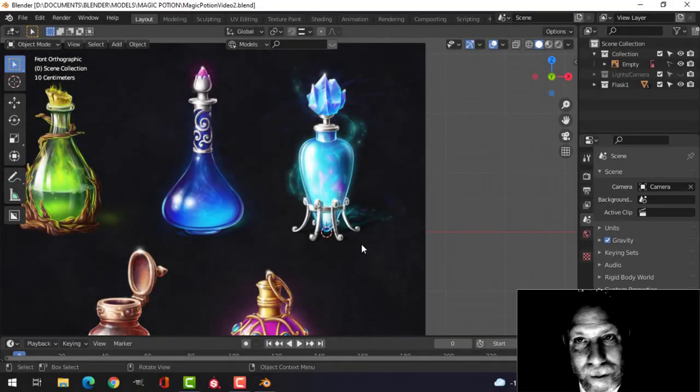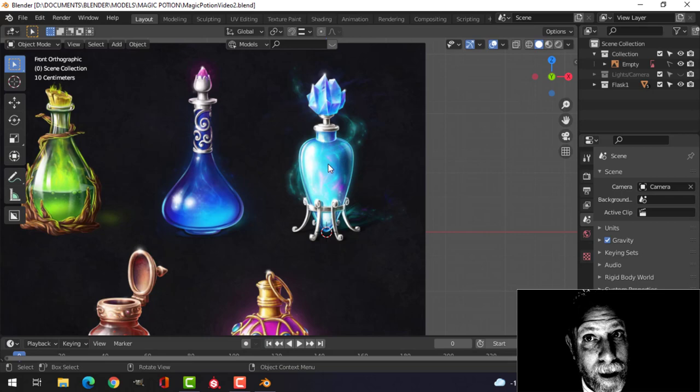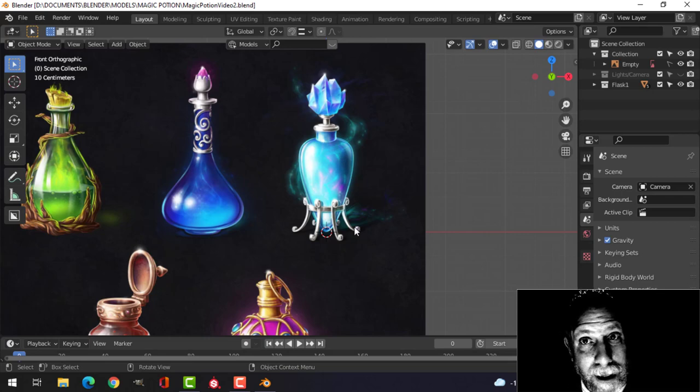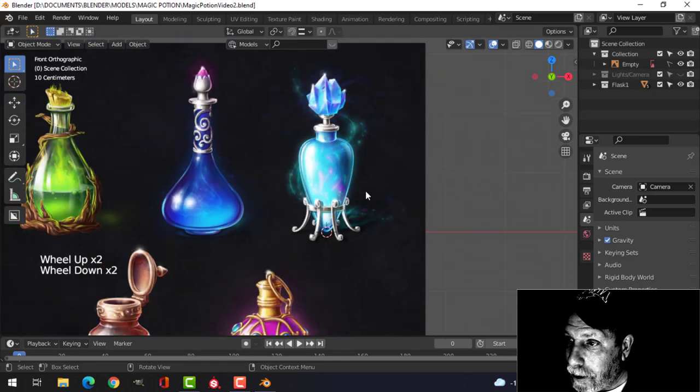I'm going to model another one of these magic potion flasks, and this time I'm going to do this one and then I'll put it in the scene with the one that I did previously. Alright, so here we go.